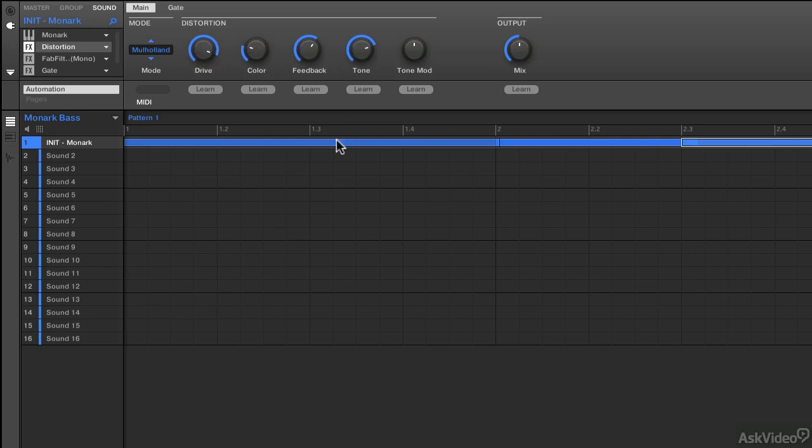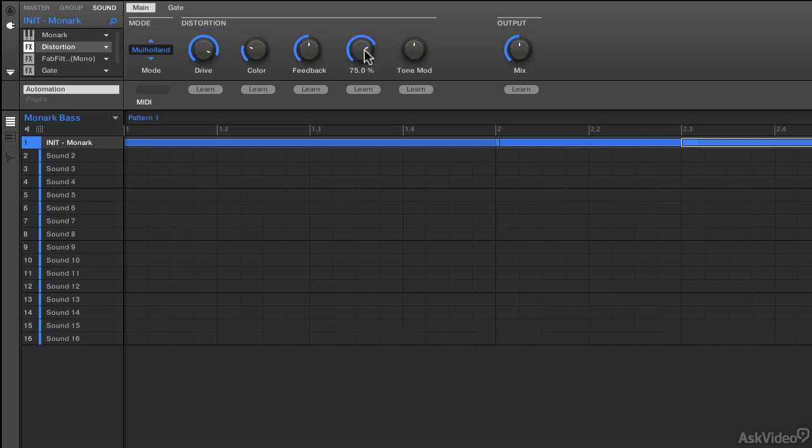You hear when I let go? By default, if you just set it, the feedback is set to 25%, so check this out. This is a bipolar knob. The feedback can go in different directions. And then this is the tone and the modulation of that tone.